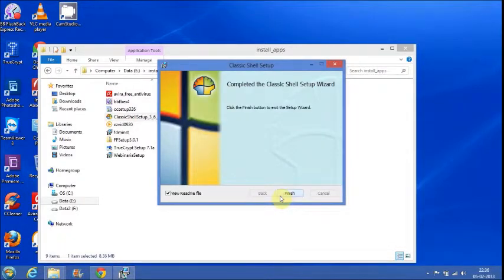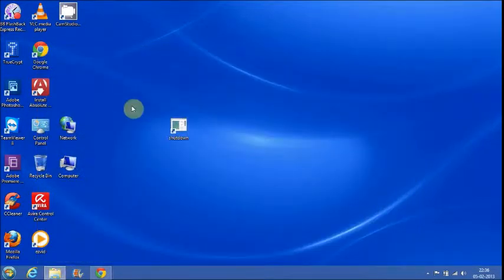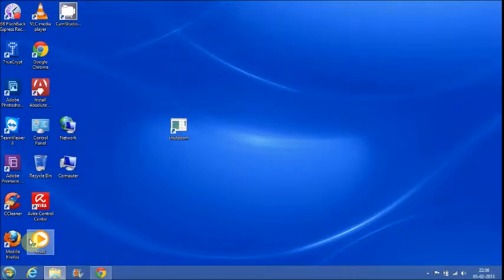Classic Shell has now been installed. Click on Finish. Now you see the Start menu. This is actually Classic Shell's Start menu.